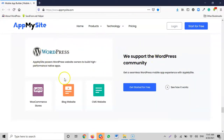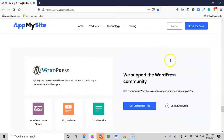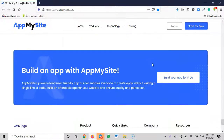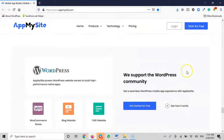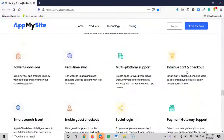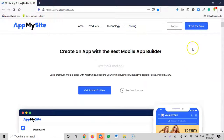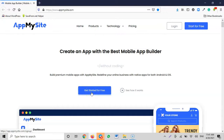AppMySite supports the WordPress community and more. If you want to move straight to business, you can start by creating a free account or just clicking 'Get Started' — because by the time you get started, you'll also create that account. So I'll click 'Get Started'.